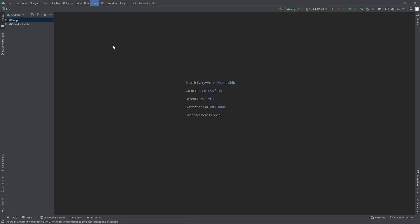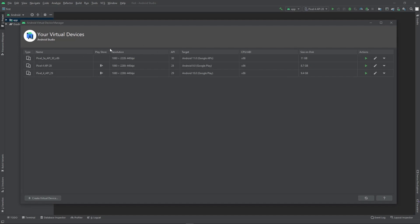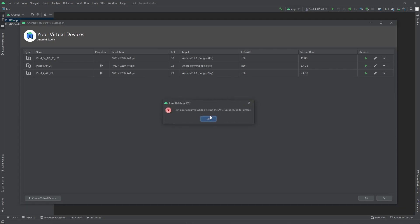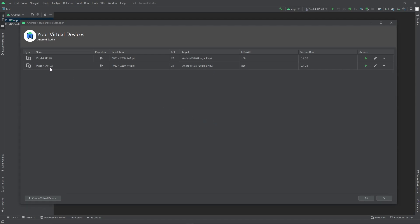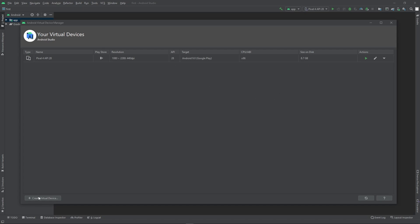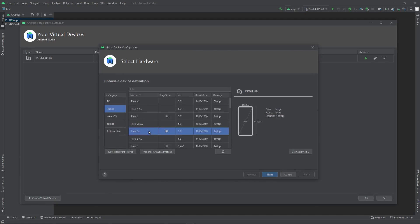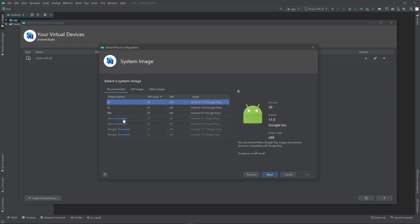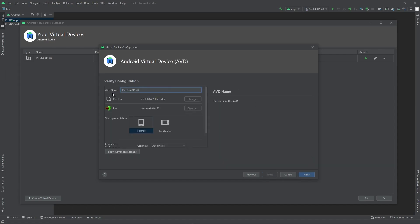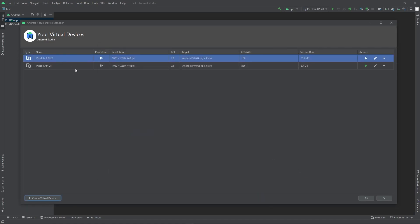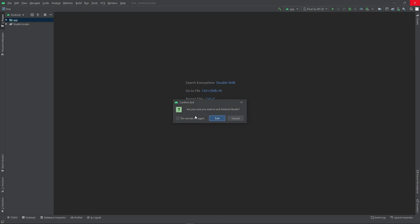Now go to Tools and open the AVD Manager. I have some emulators already installed — I'll delete the ones I don't need. To create a new one, click 'Create Virtual Device', select your device — I want to use Pixel 3a. Choose your Android version, download it if needed, select Pie, click Next, and then click Finish. The virtual devices are now added. Close the AVD Manager and exit Android Studio.